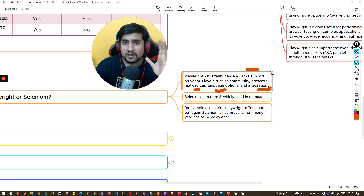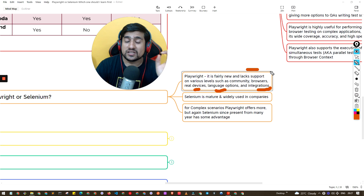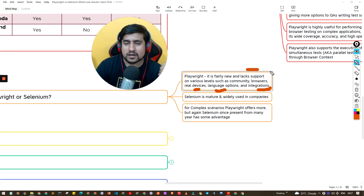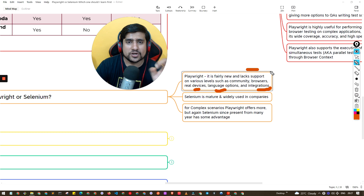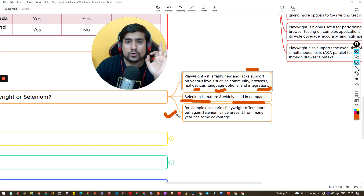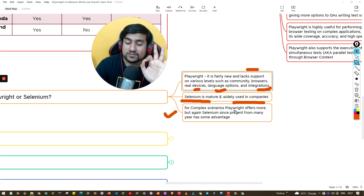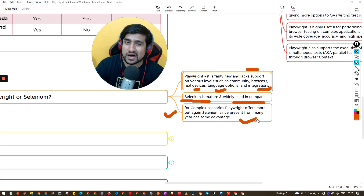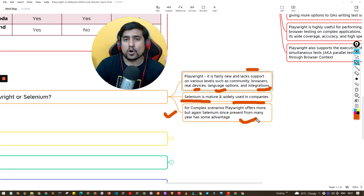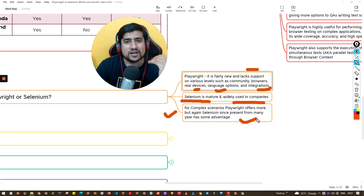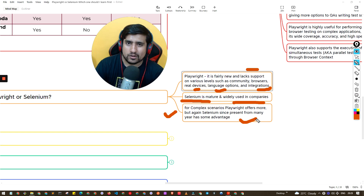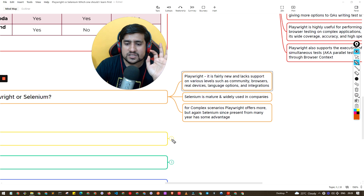With Playwright, you'll be the first person facing new issues. I remember when Cypress was launched — people started using it and there were many notable limitations like multi-tab support that they were still struggling with. A stable company needs a stable automation suite. That's why many people say Selenium is mature and widely used. For complex scenarios Playwright may offer more effective solutions, but Selenium's problems have mostly been solved over its eight to nine years.